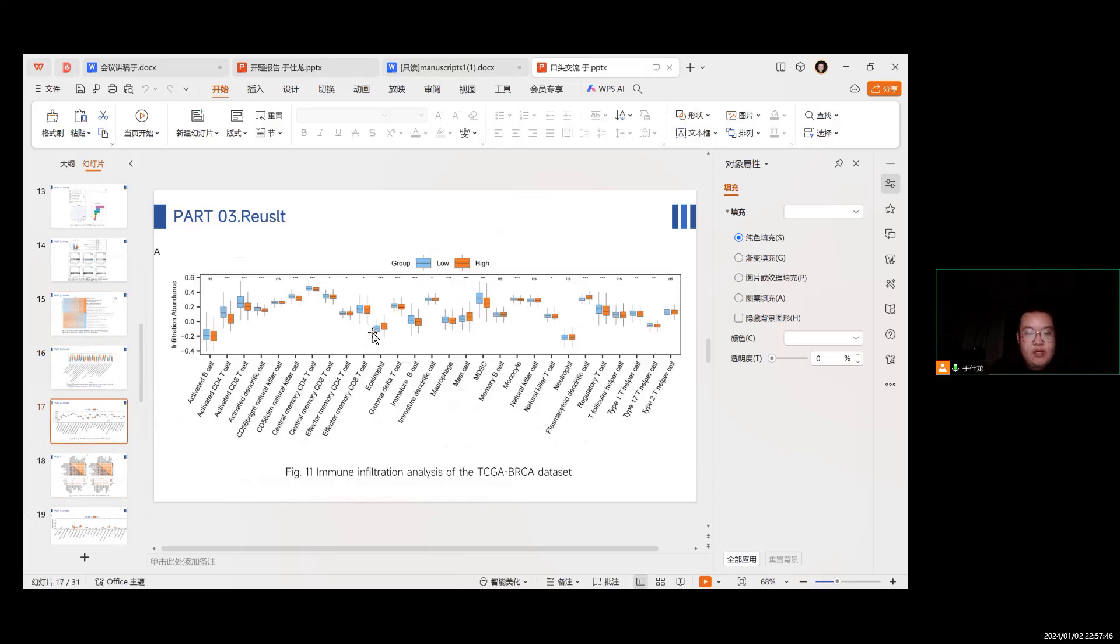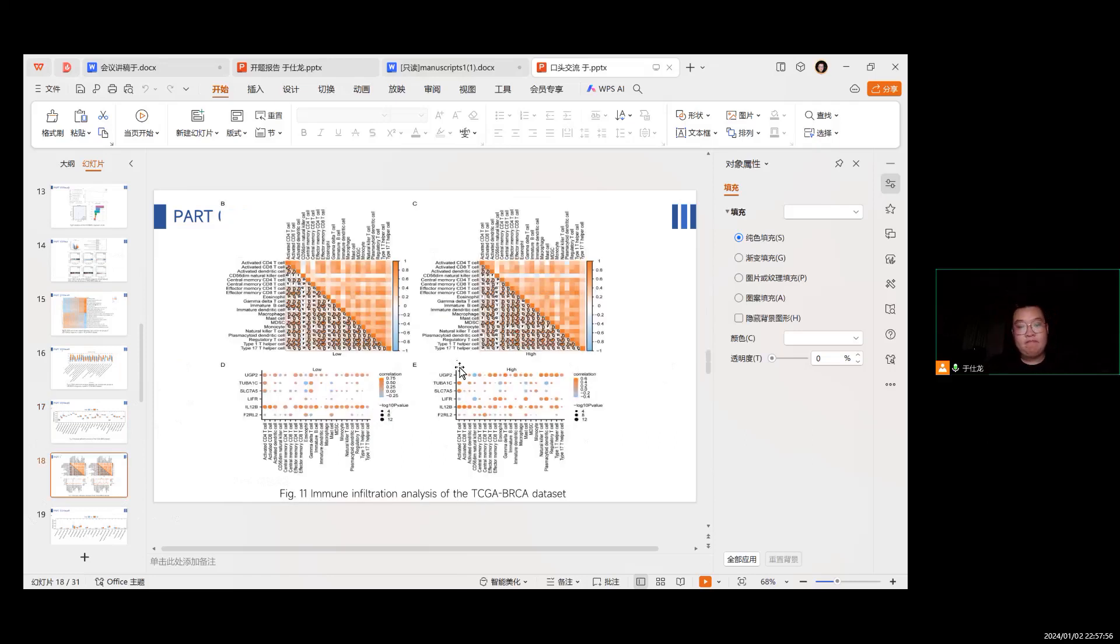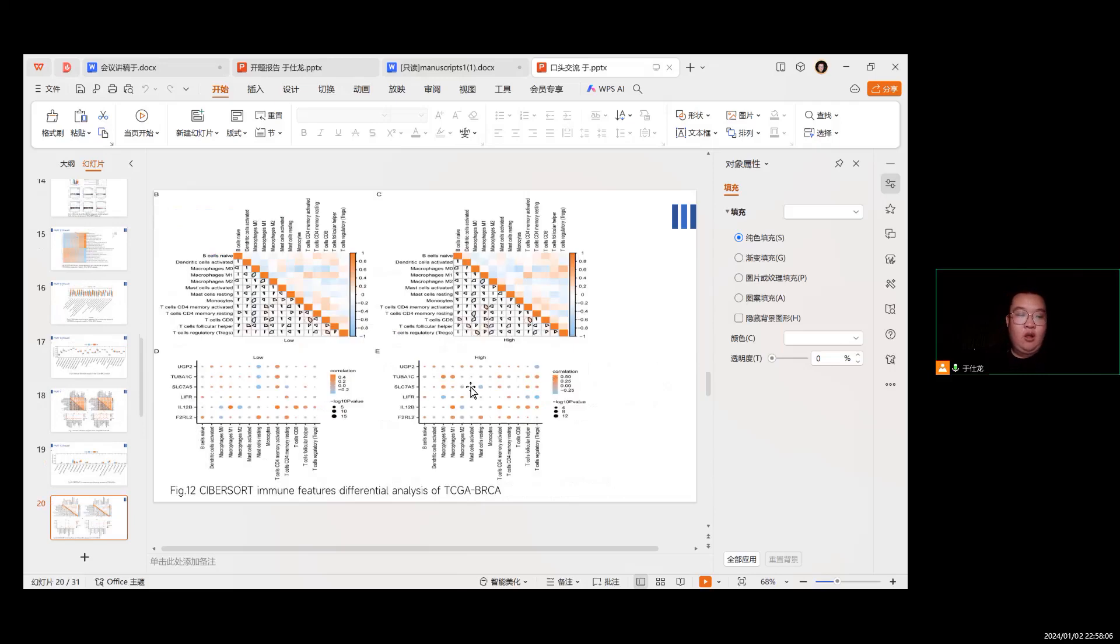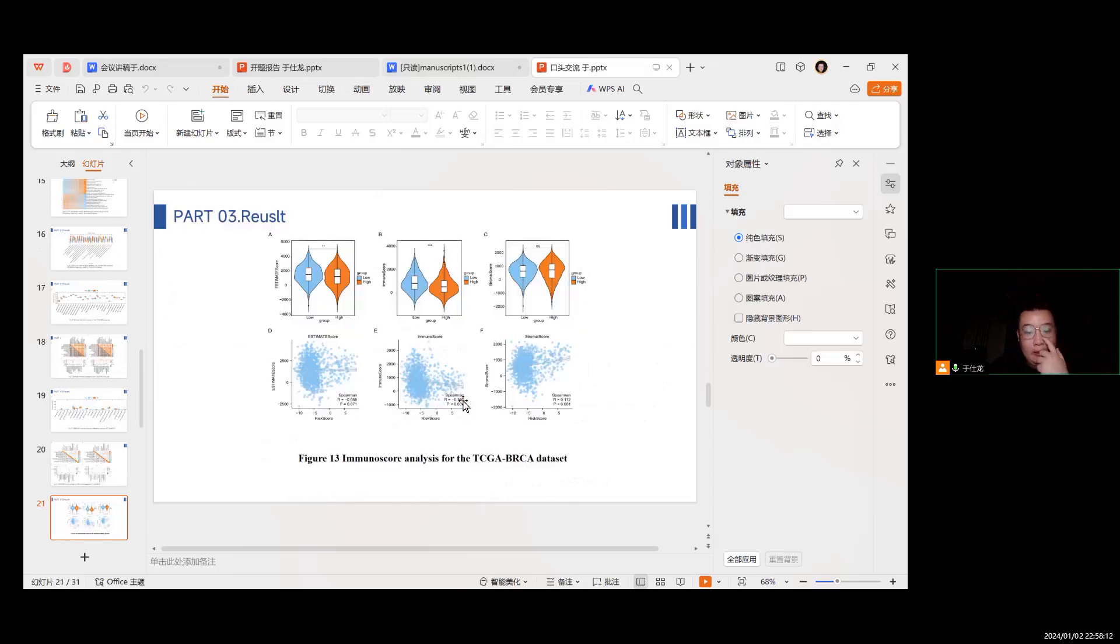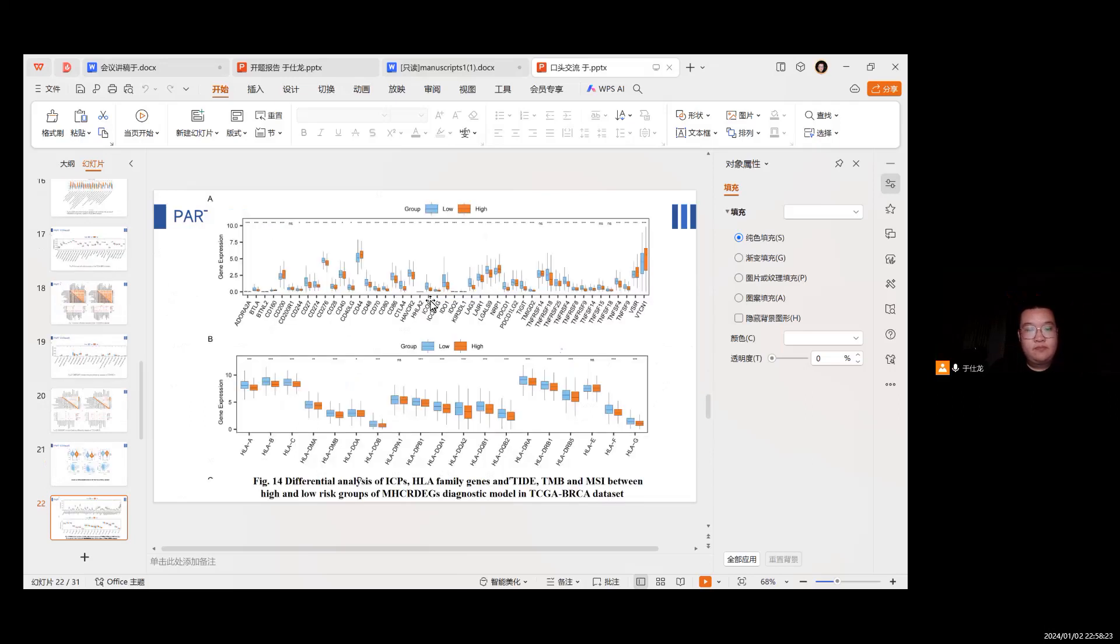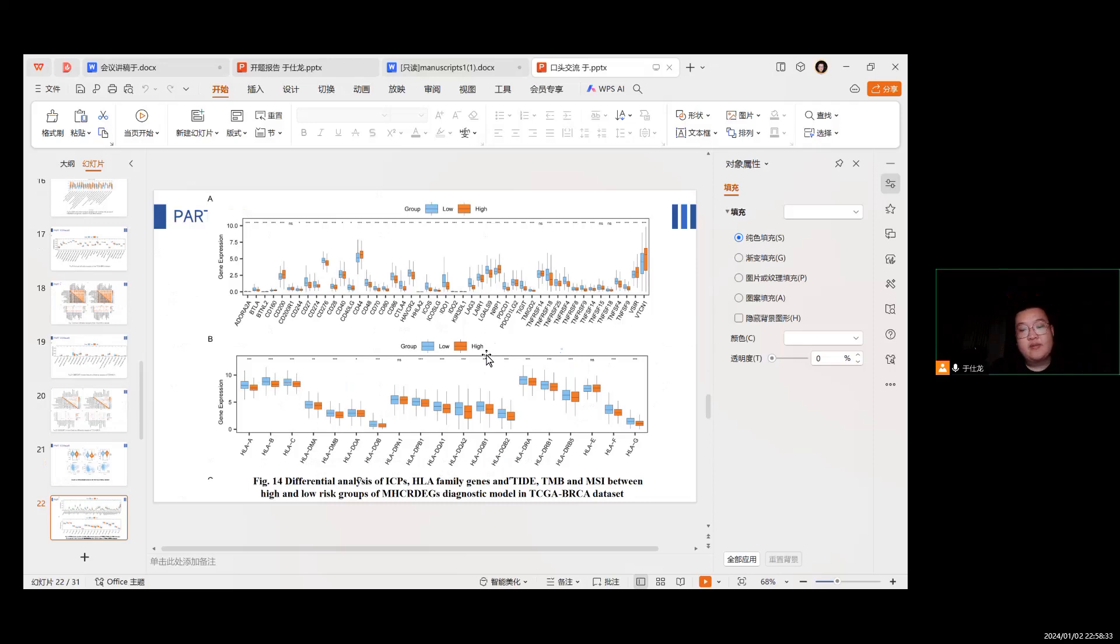In figure 11, immune infiltration analysis of the TCGA database. Infiltration differential analysis of the TCGA. This picture shows the immune screen analysis for TCGA. This picture shows differential analysis of ICP family genes.